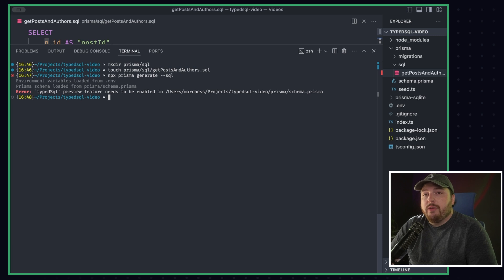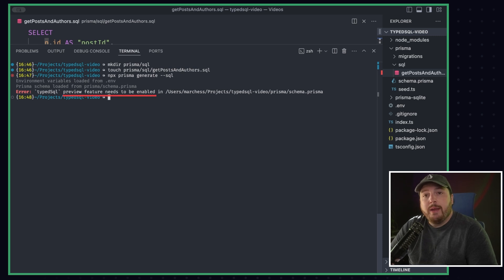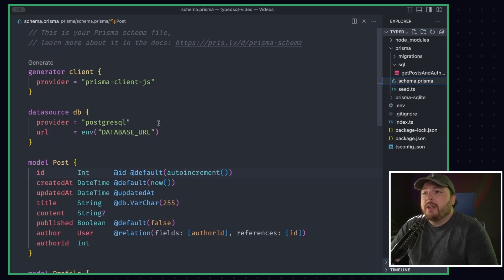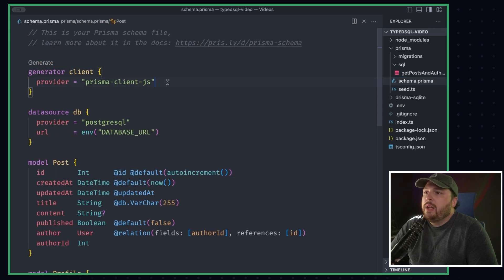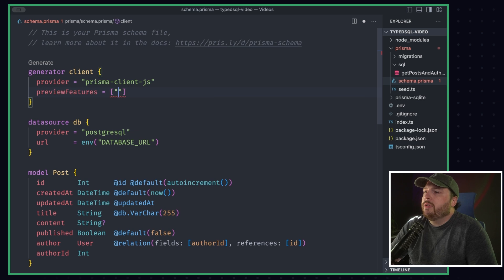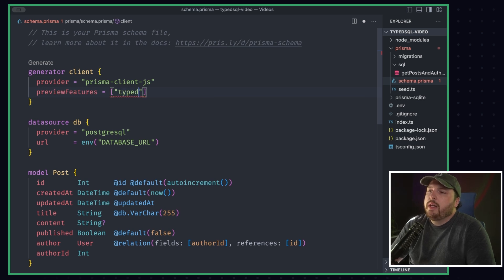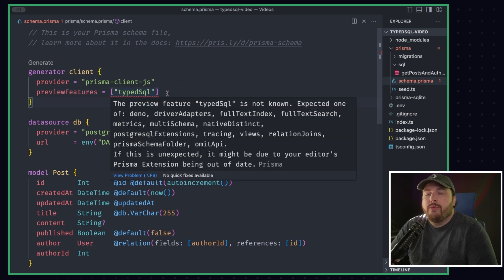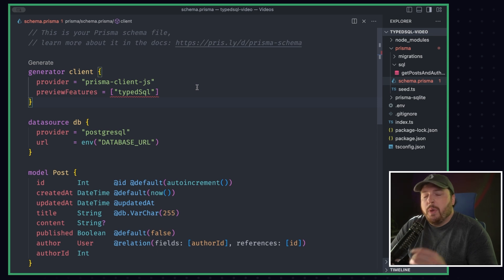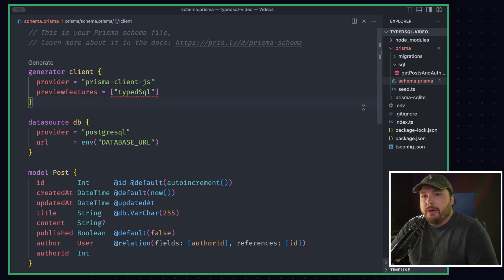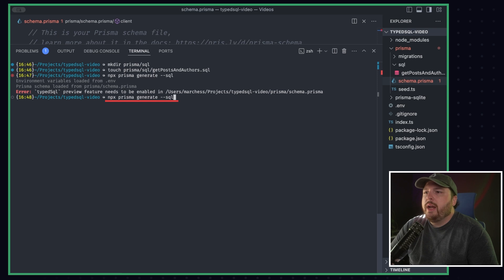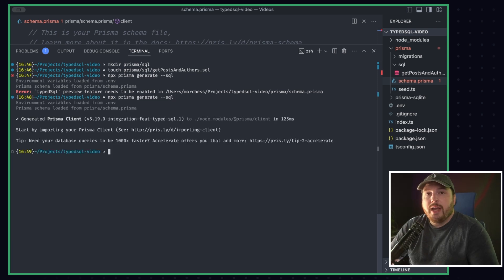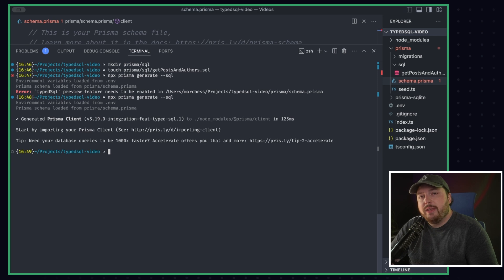This is going to give us an error because we don't have the preview feature enabled in our schema. So I'm going to go back to our schema file and I'm going to add that feature. So we're going to preview features typedSQL. Now this is going to continue to error for me because I'm on the development branch, but once you download this, there won't be an error there. So now that we have the preview feature enabled, we're going to go ahead and run that command again. And this is going to generate all of our types and everything we need to be able to integrate this SQL file into our Prisma client.